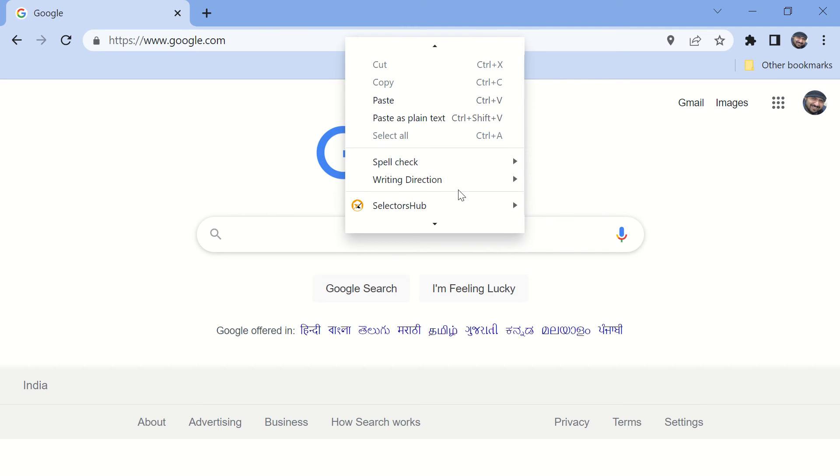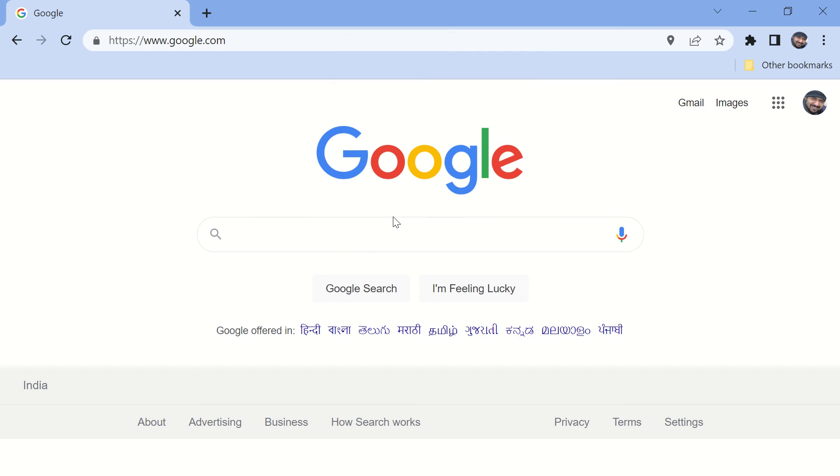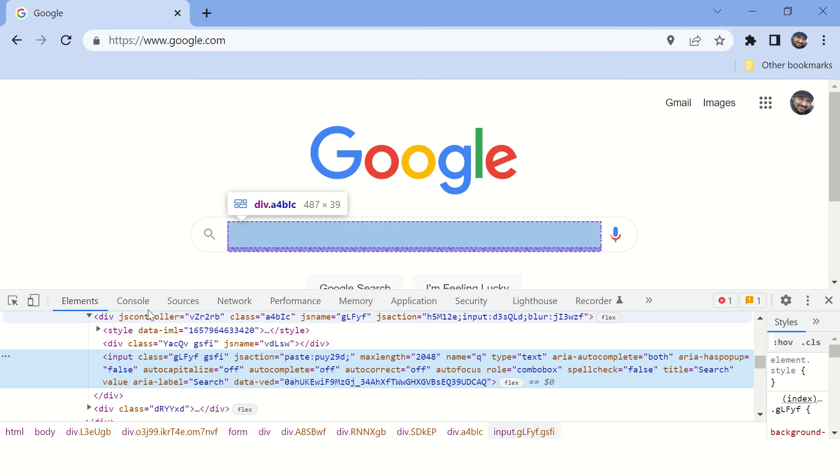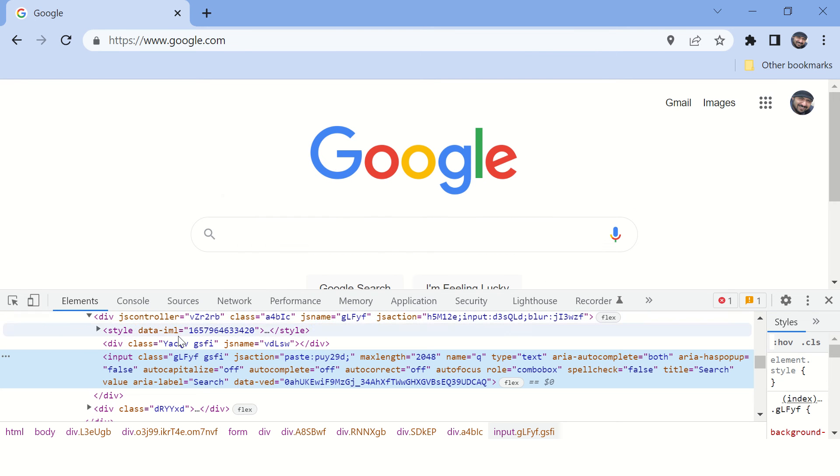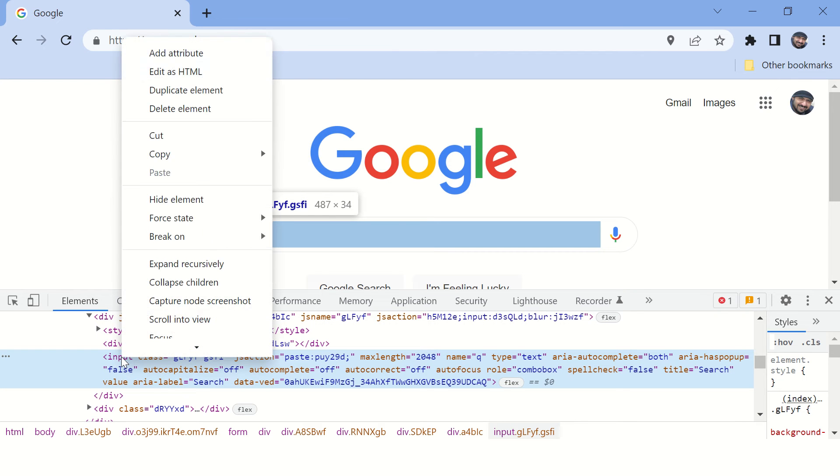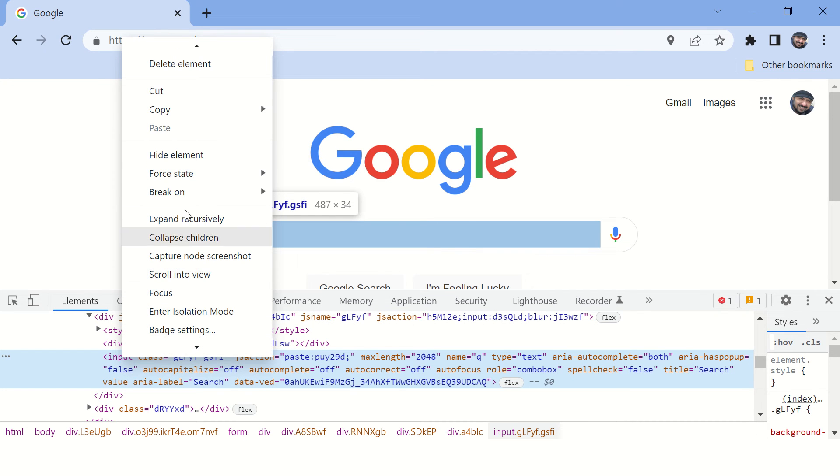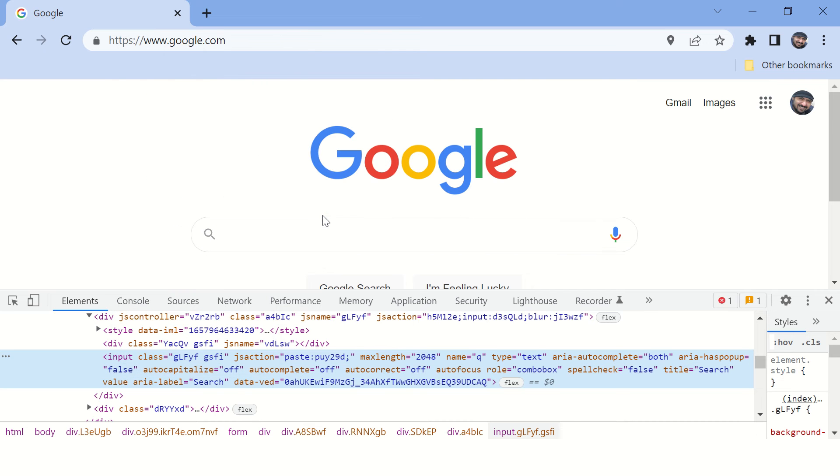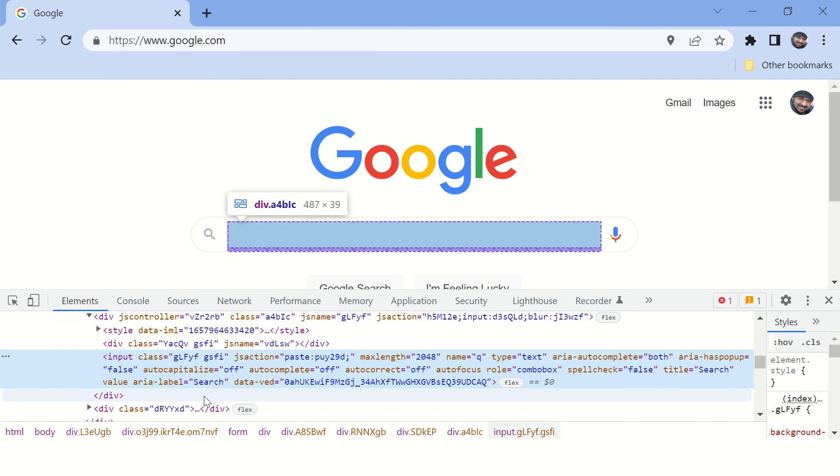Just right-click and say inspect. So it will open this developer tools window and here you can see this is the element you want the XPath for. Now right-click on this element and copy the default XPath.